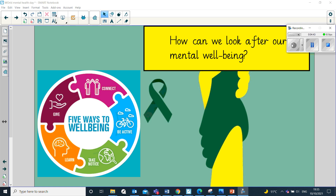Another way you can promote your own positive mental wellbeing is by being active — taking regular exercise. This is really important for both physical health and mental health. Evidence actually shows that doing physical activity can help people with mild depression and it can even protect against anxiety. It changes the balance of chemicals in the brain and helps promote feelings of positivity.